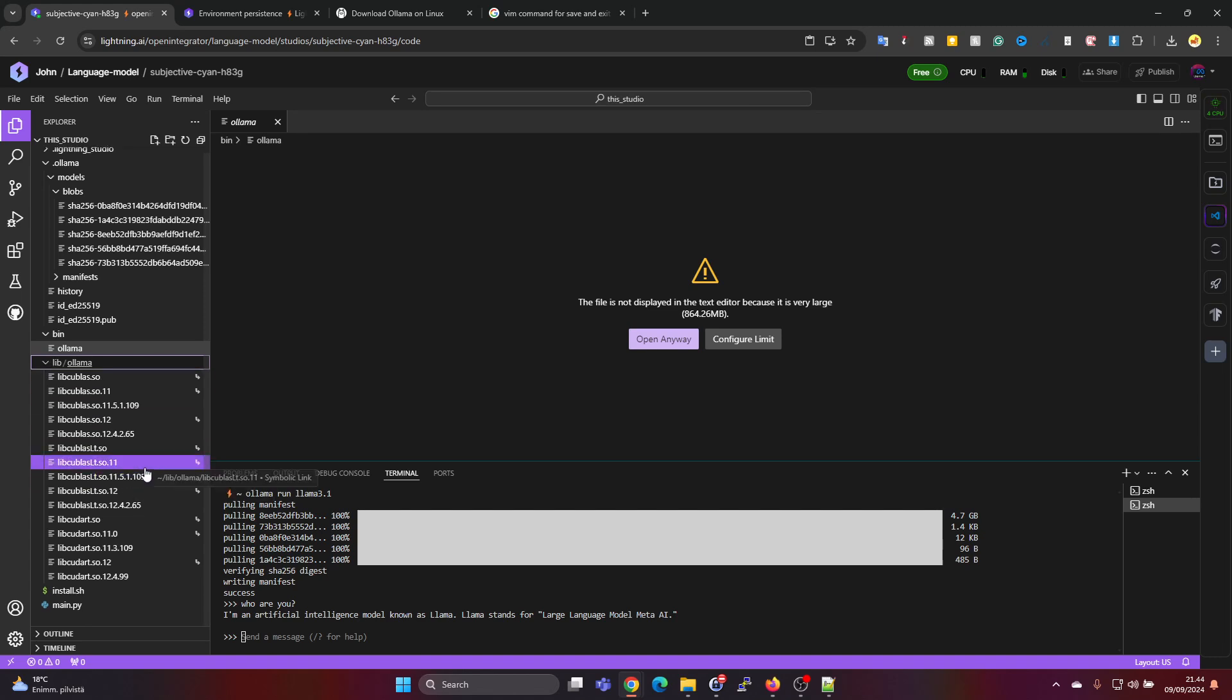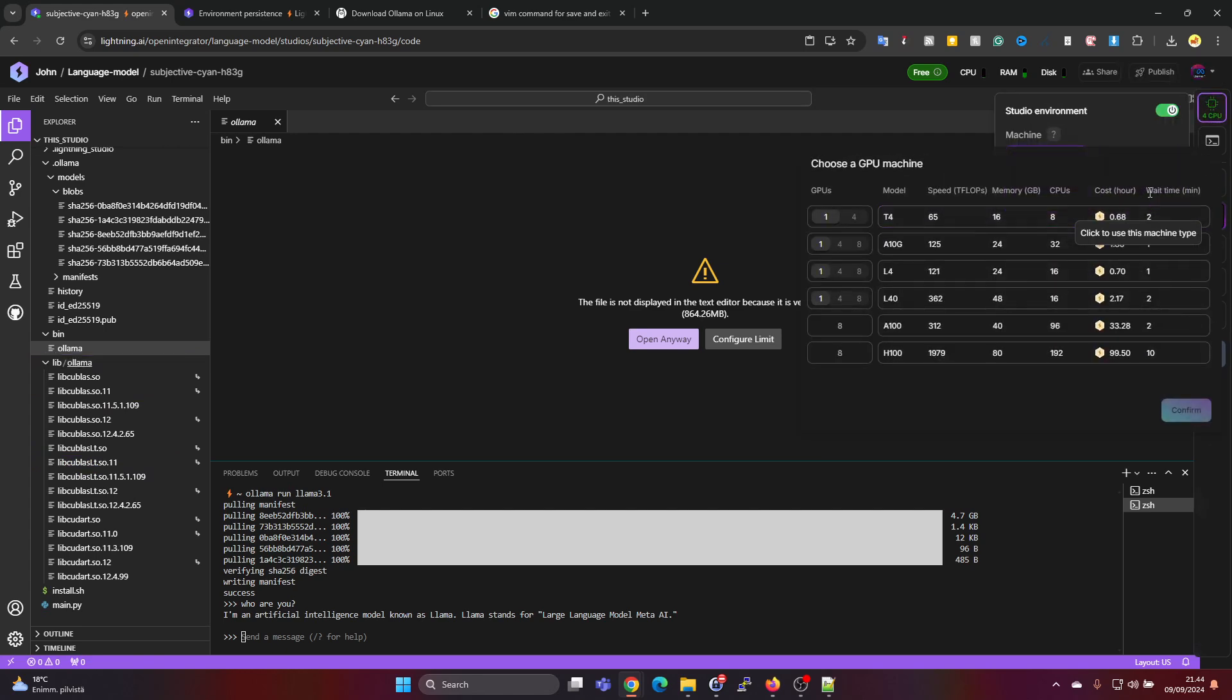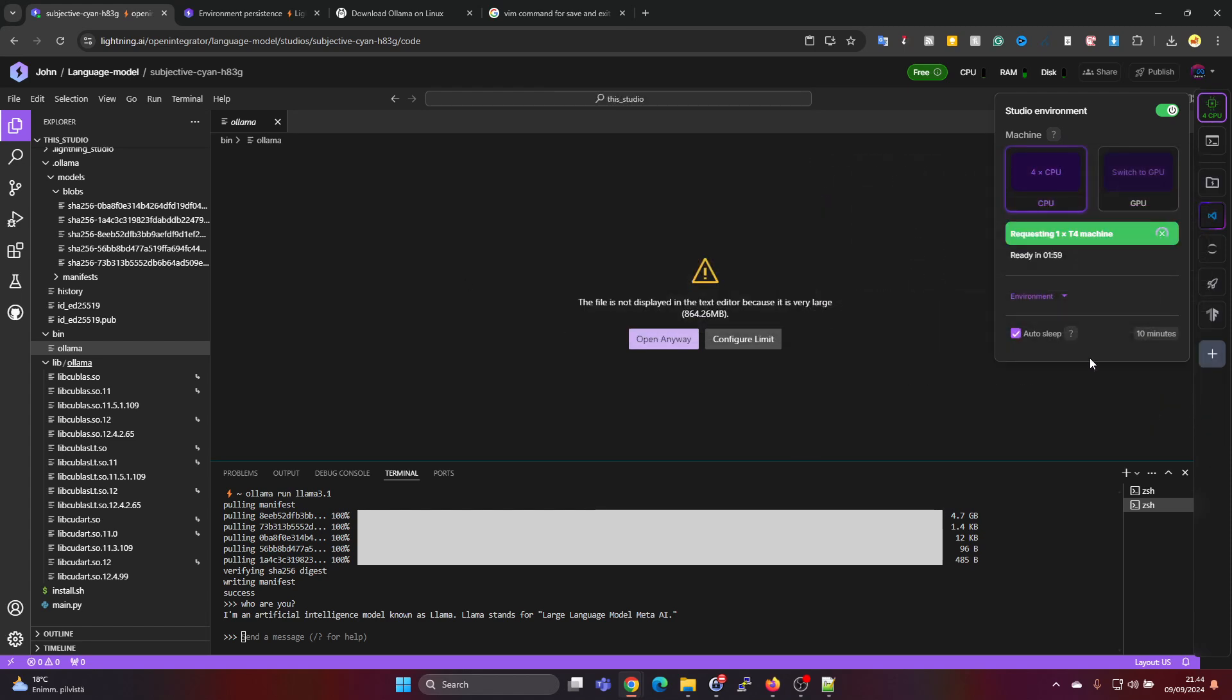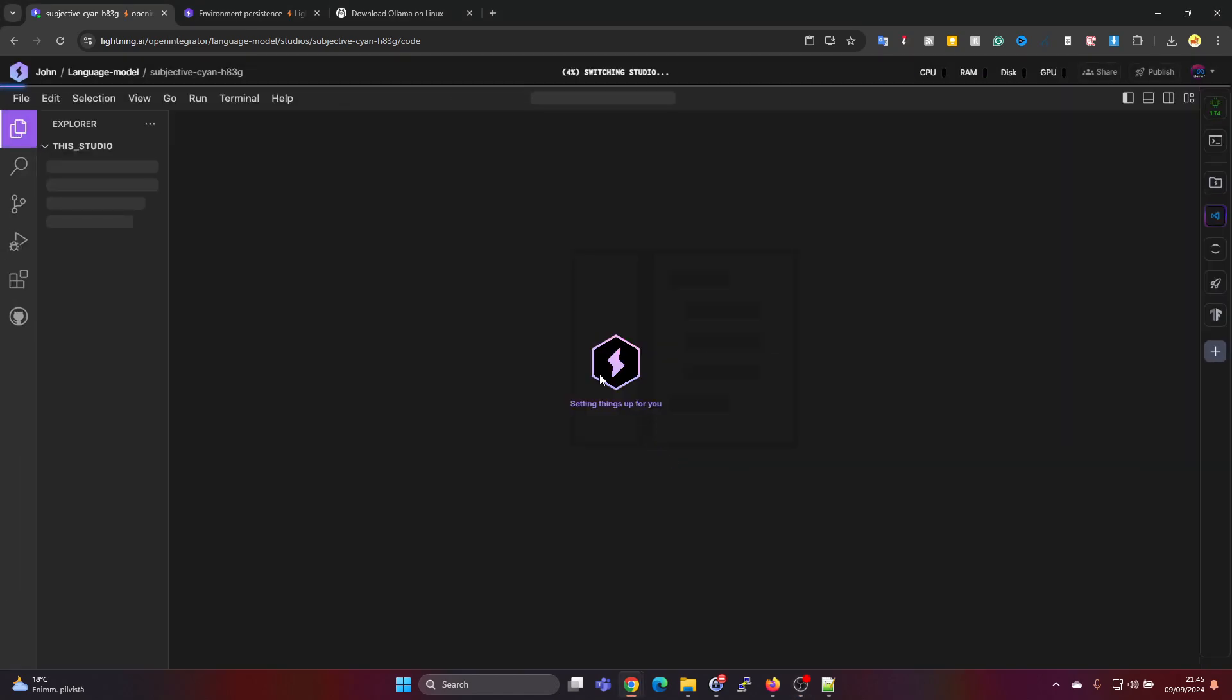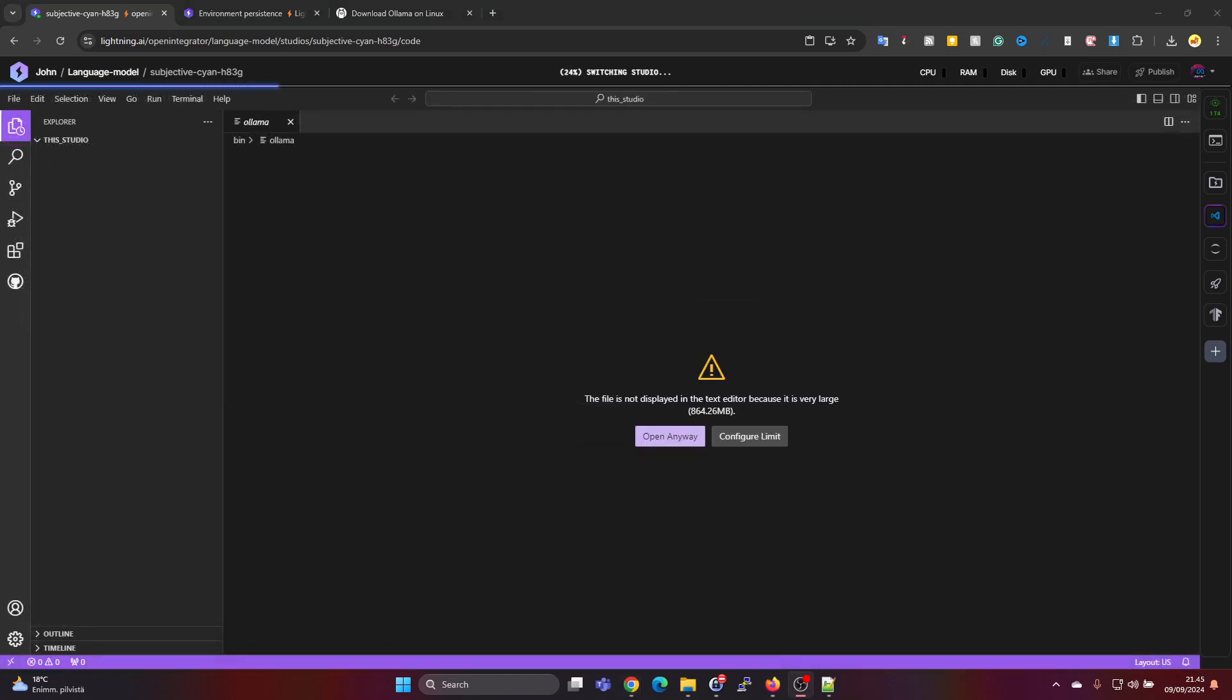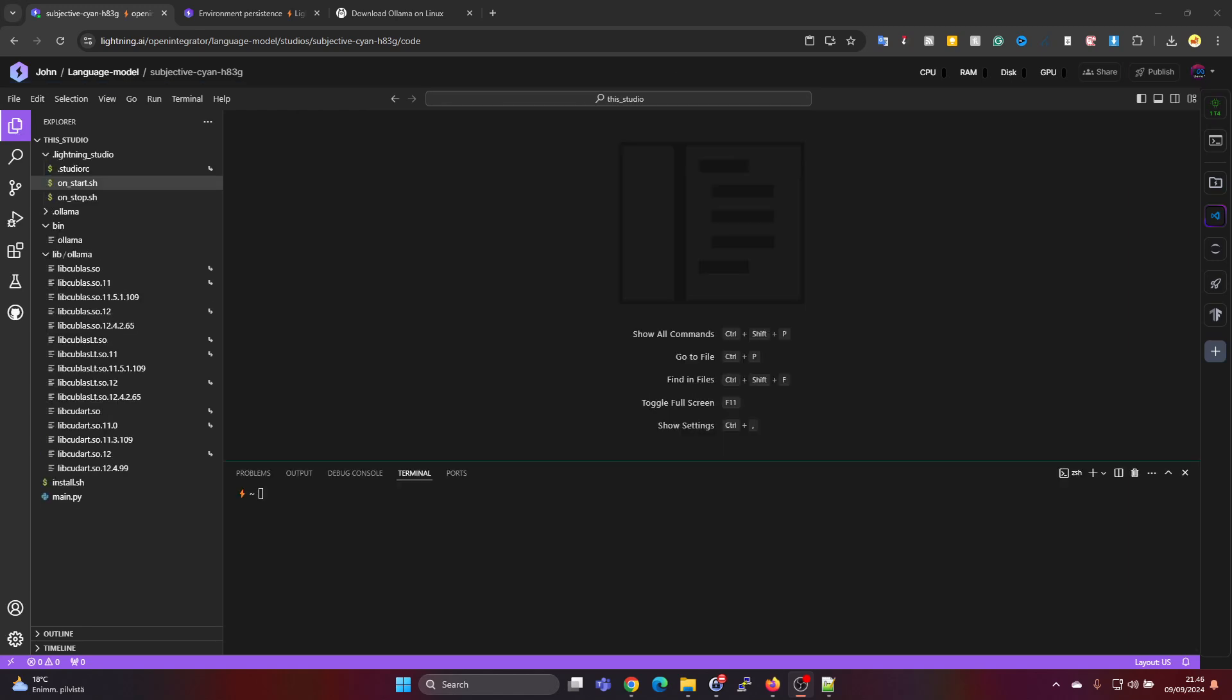And we should be able to switch to GPU now. And let's go to T4, confirm, pause for a moment. This takes a minute or two. Okay now it says your T4 is ready so I'm pressing on switch, switch and the switching studio. So this takes still a few moments. Okay now it finished loading up.